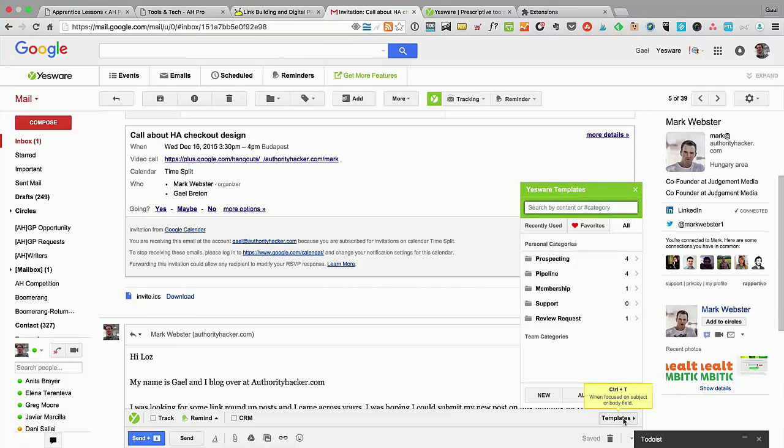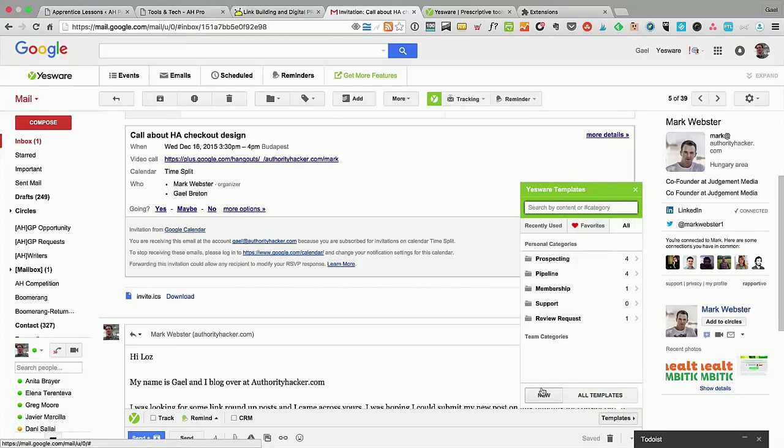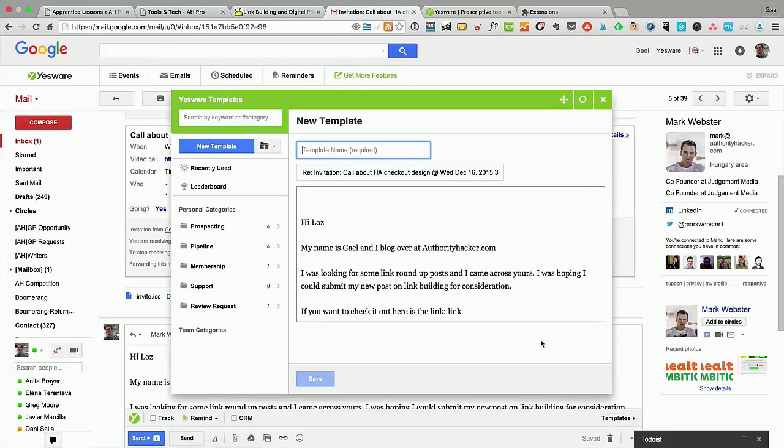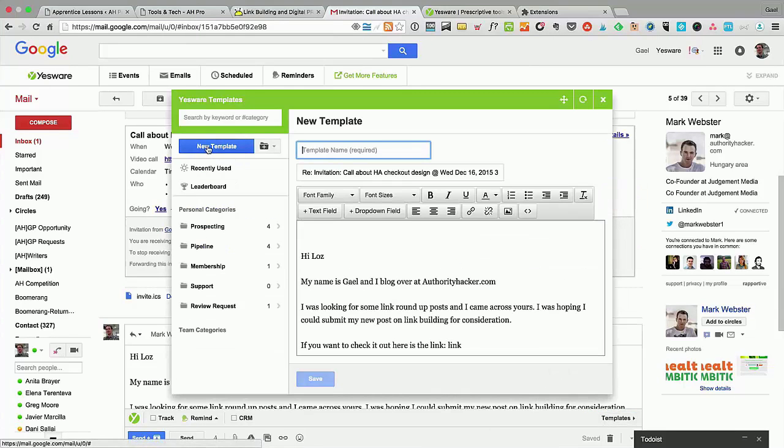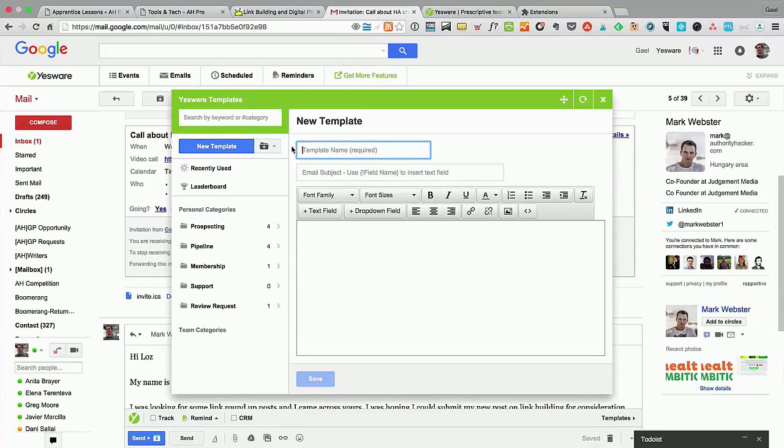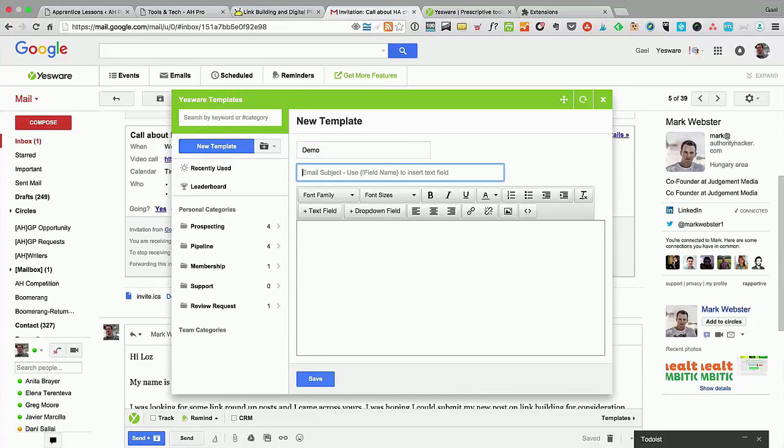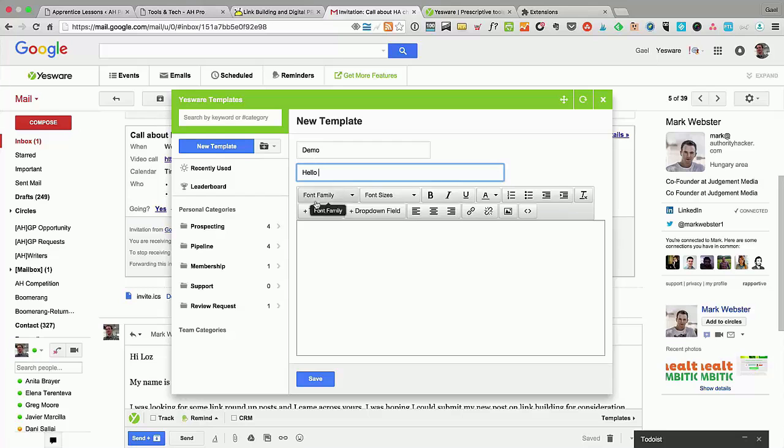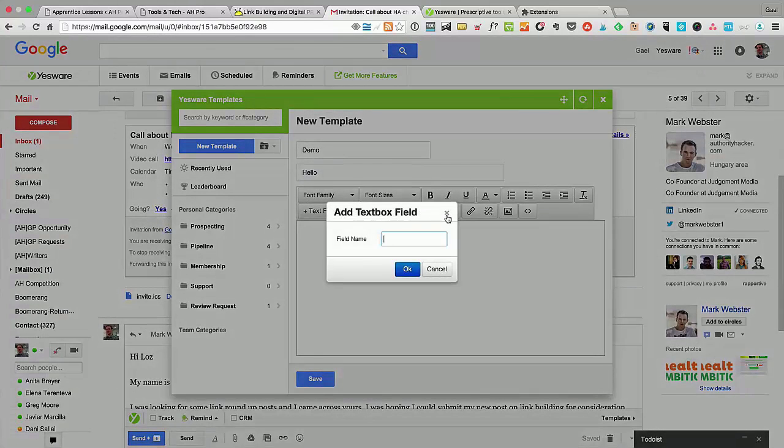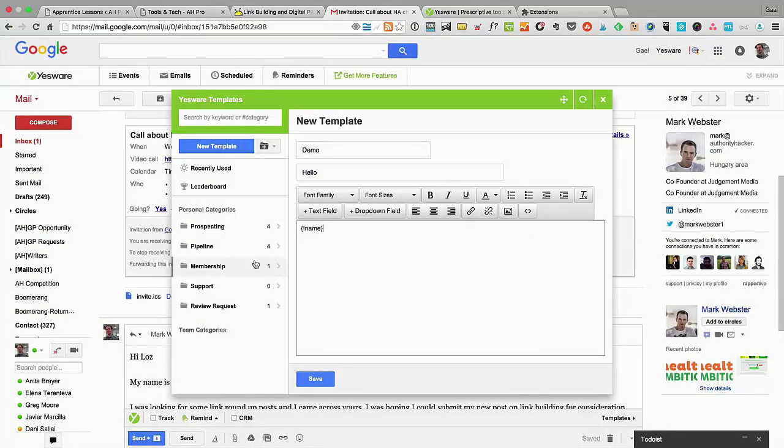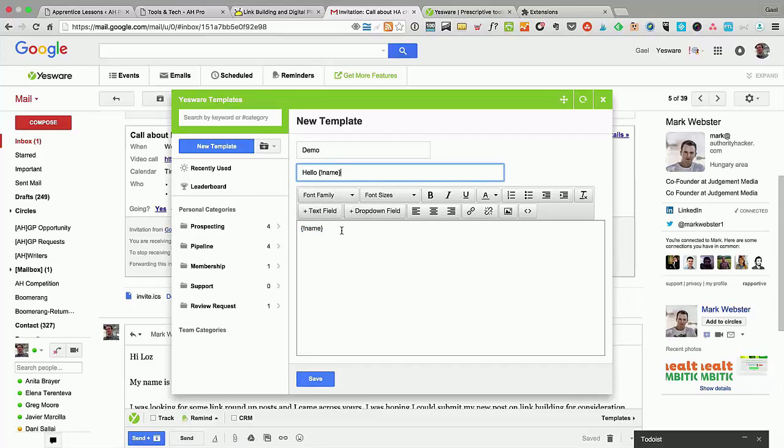Let me show you how you prepare a template so you can actually import the templates we give you. Click on new template, give it a name—demo in this case—maybe an email subject, hello, and then maybe their name. You click on text field and you give a name to the field—so "hello name" for example. This is going to be a fill-in-the-blank thing that I used earlier.